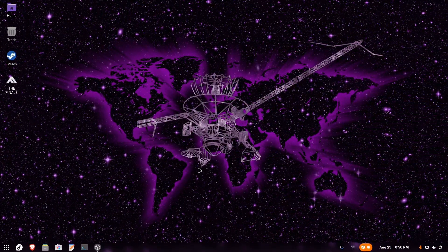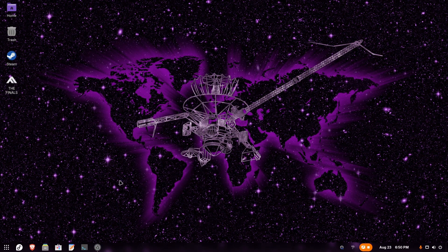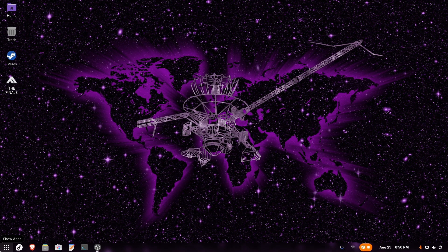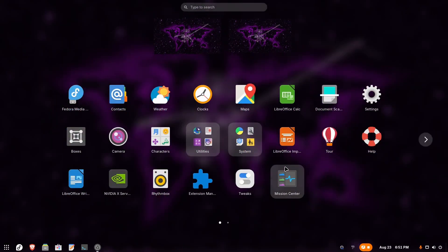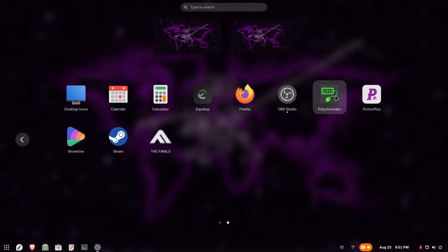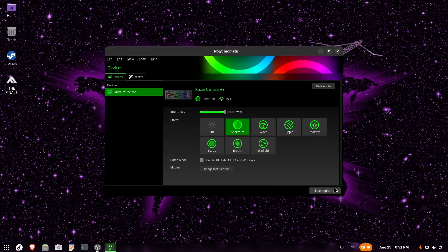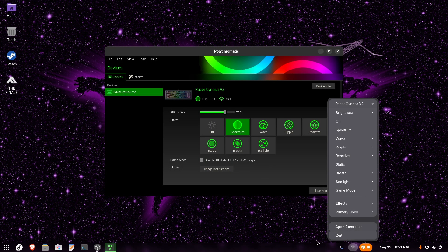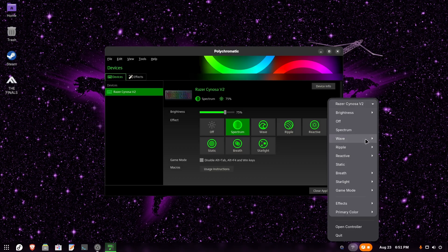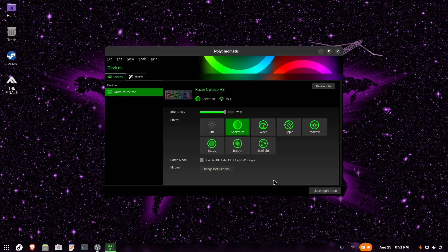I've just restarted the computer and now we can check if it works. Let's open Polychromatic. And voila, everything works! We also have a system tray icon here, so we can quickly configure what we want.